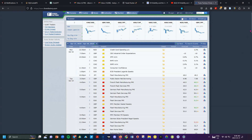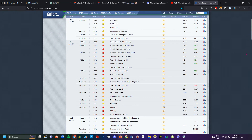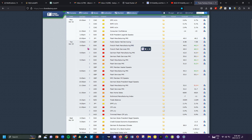Expanding the view to see the news for the rest of the week: Tuesday is very eventful with many red folder events to keep an eye on. There is a PMI for France and a PMI for Germany. The euro is something to watch during the London session on Tuesday morning, and right after that, GBP as well.